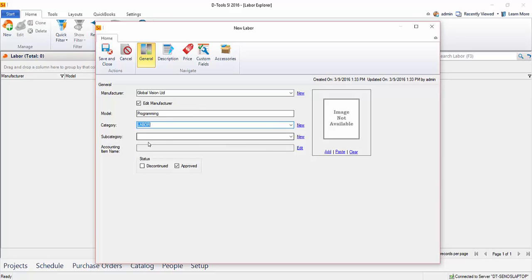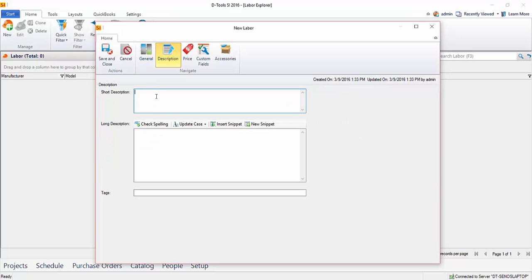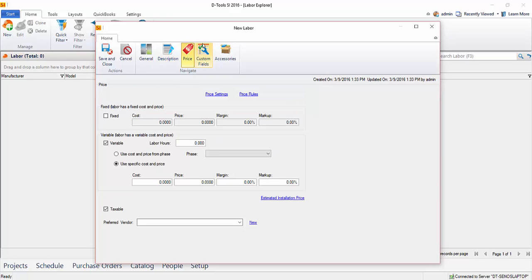If you want to create a subcategory for this, you certainly can. You can write a description if you'd like for your labor item. I'm going to skip over that for now and go straight to the price tab. This price tab looks very different than a product, so we'll go ahead and explain this.